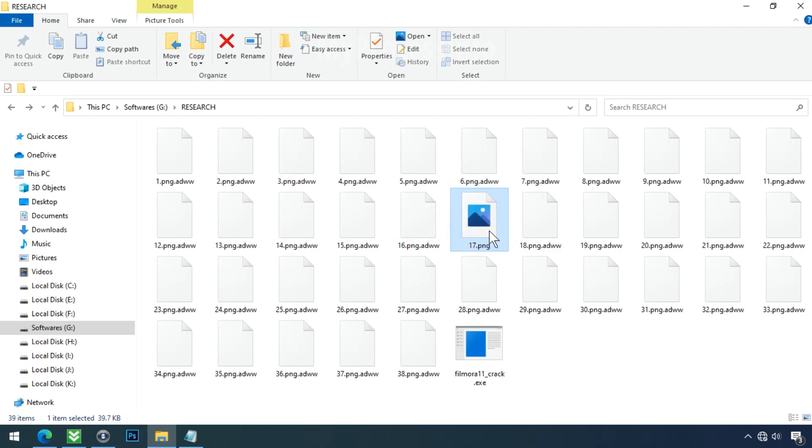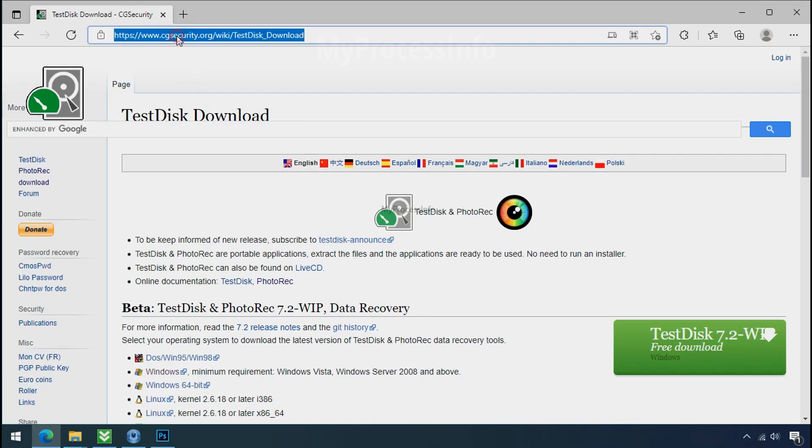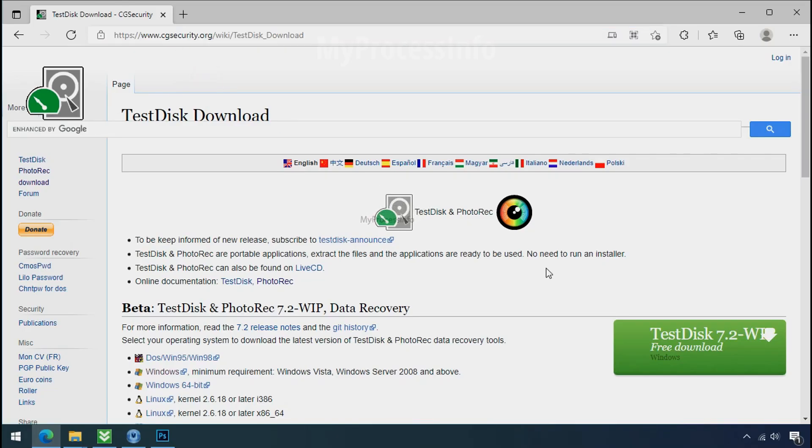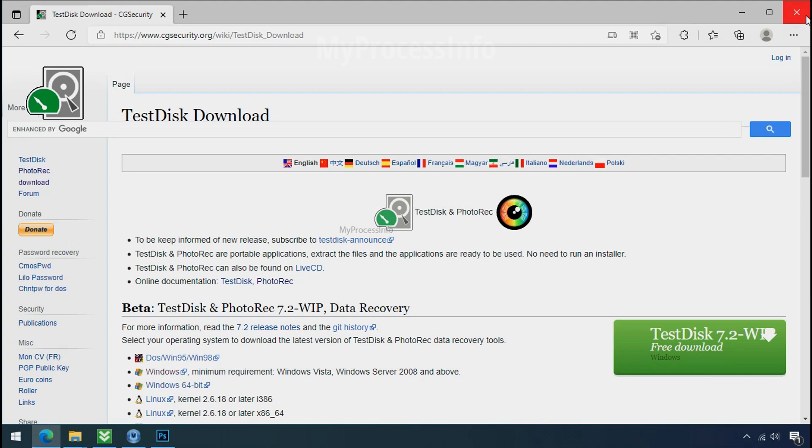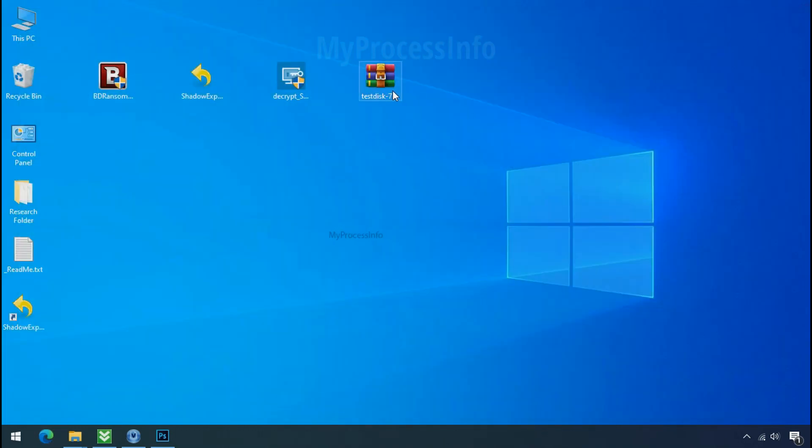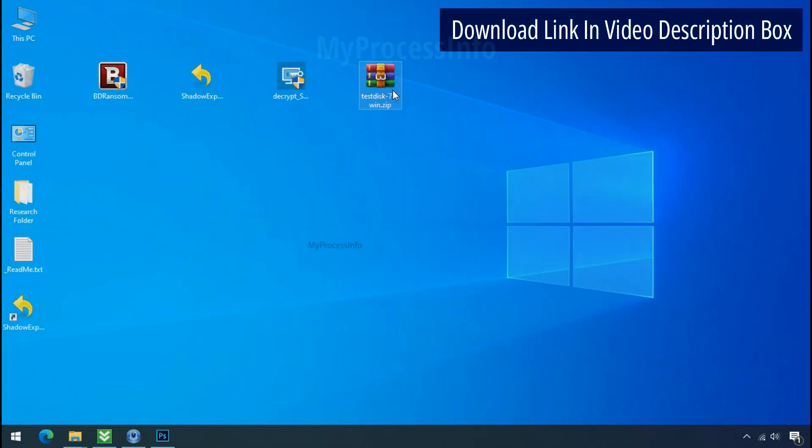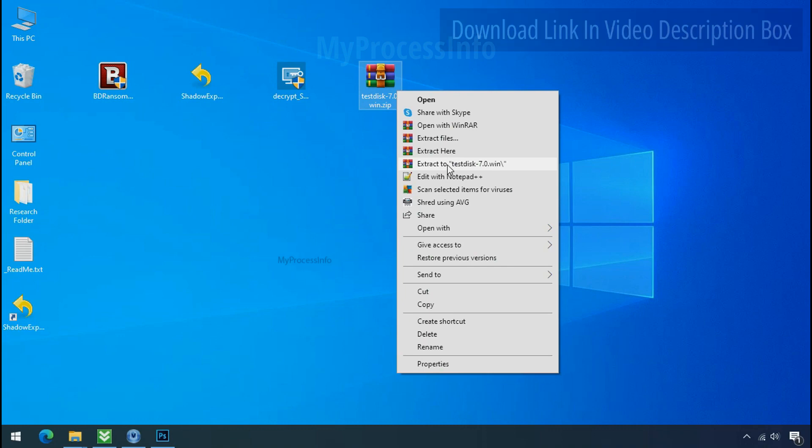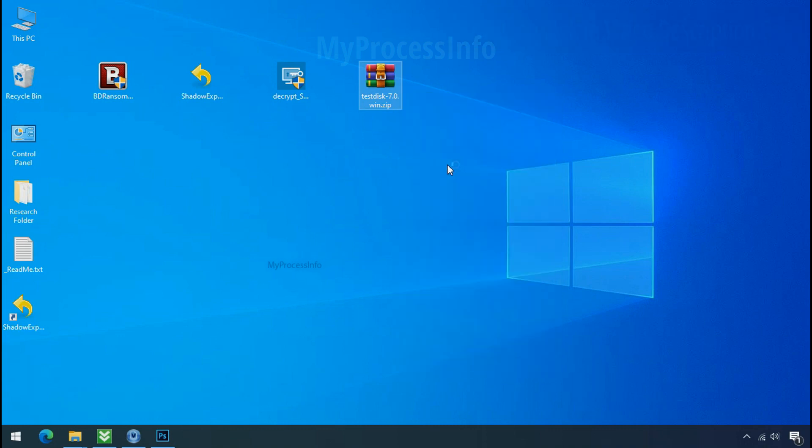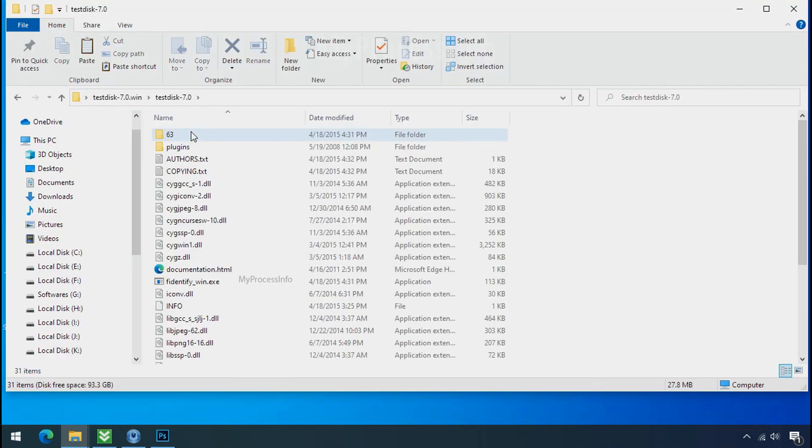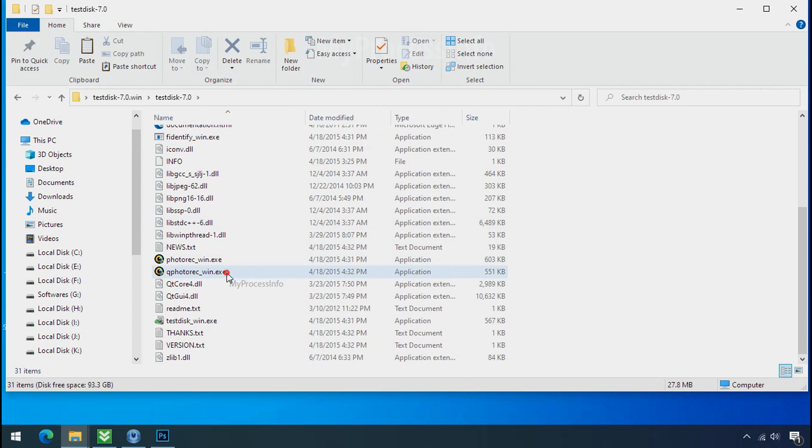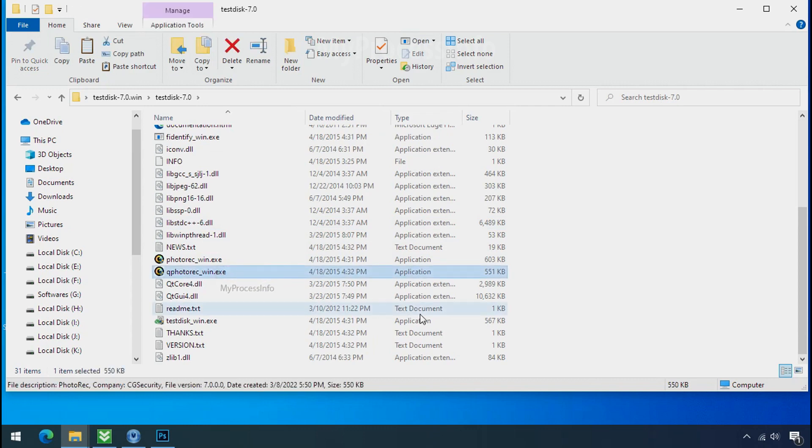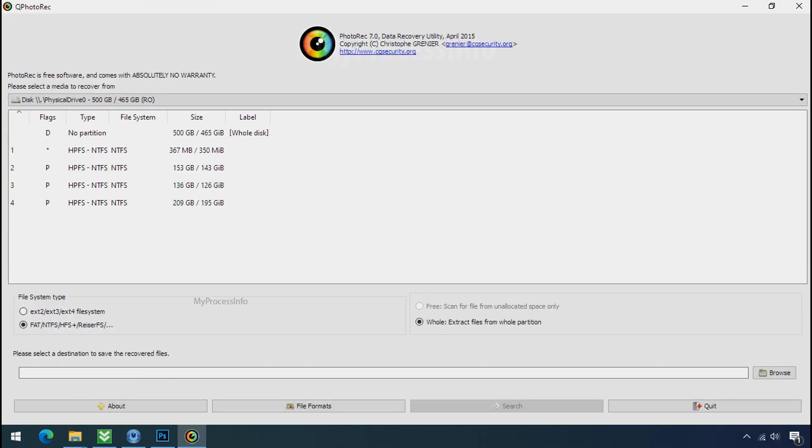So there is a good chance that you can retrieve your deleted data. So download the PhotoRec file recovery software. It is also free software. Go to the downloaded file, right click and click on extract to. Open this folder and double click on qphotorec_win.exe. Software will open.